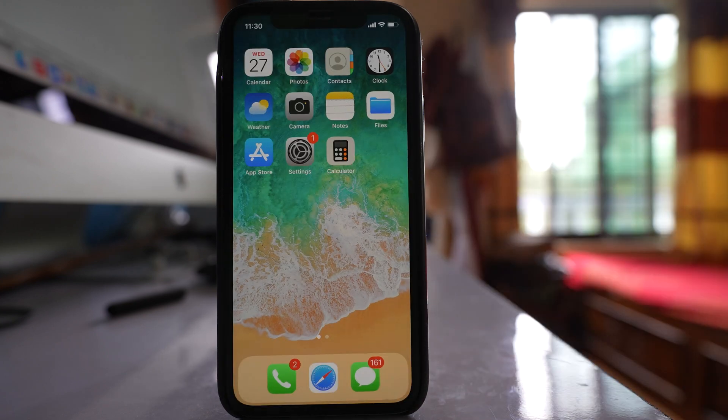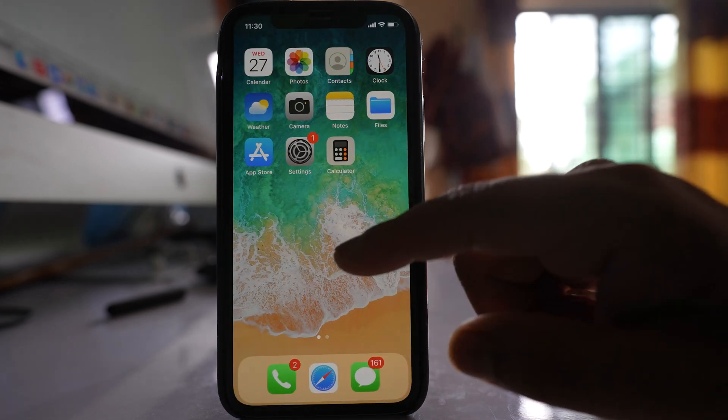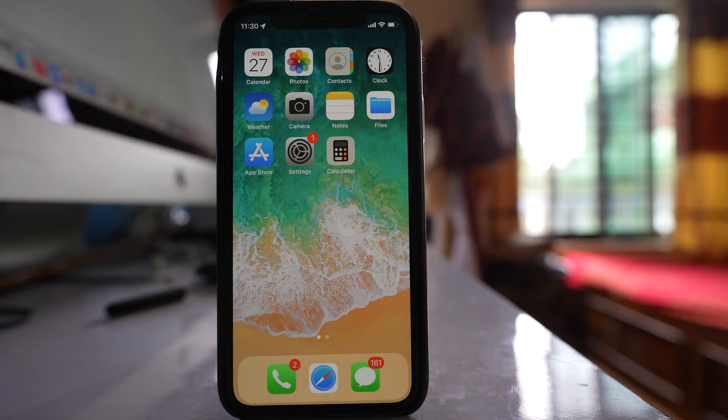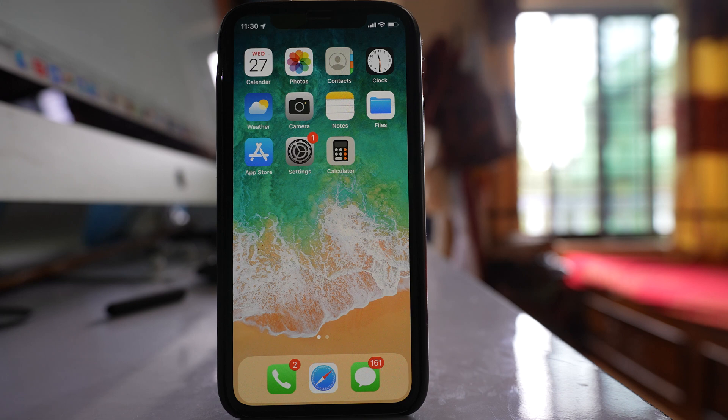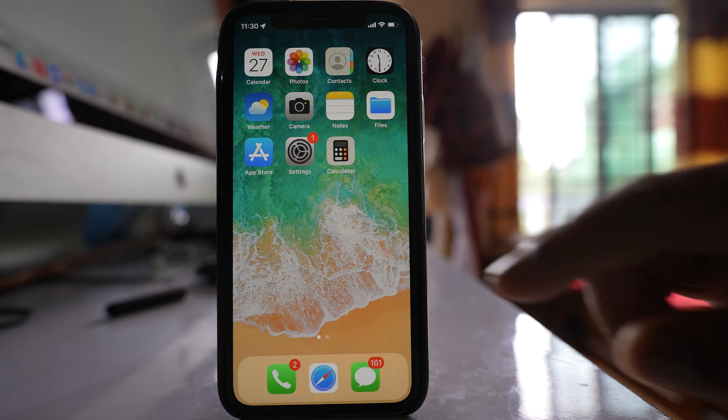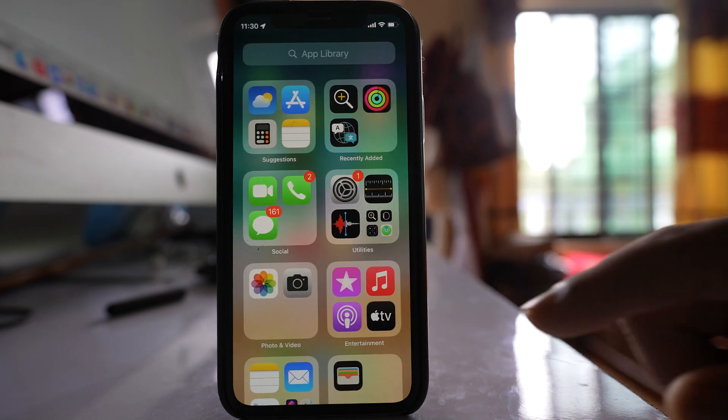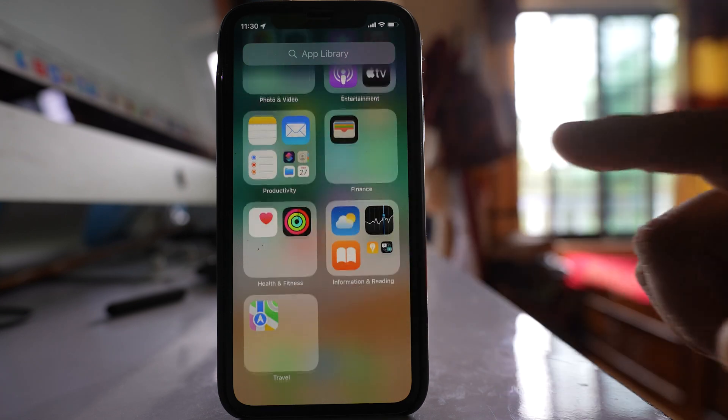If I go here, what will happen is all the applications that I have installed will be hidden from the home screen as well as from the app library.